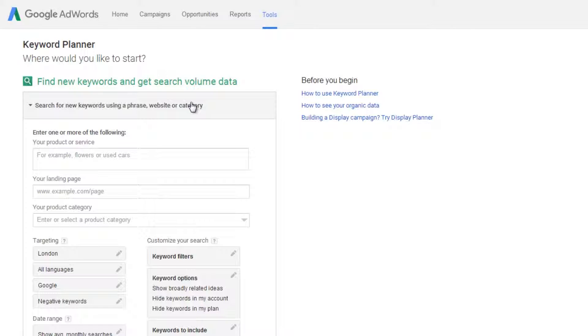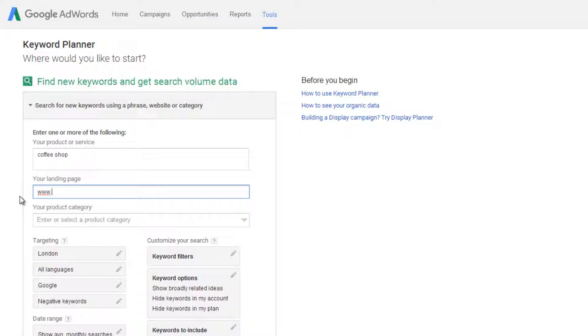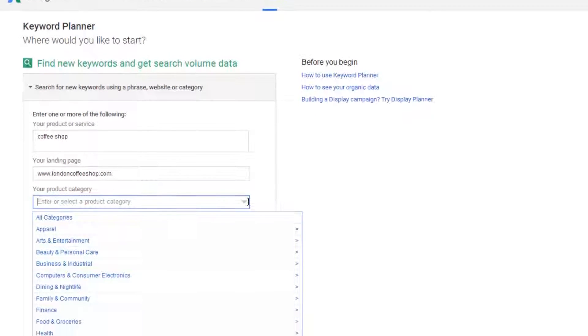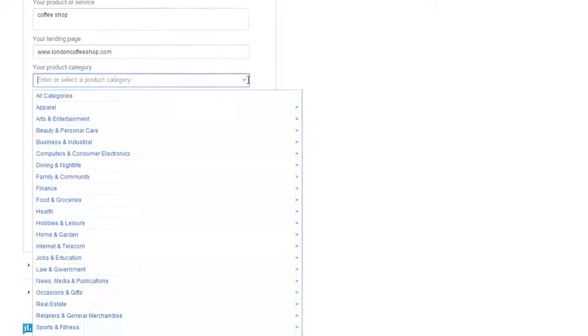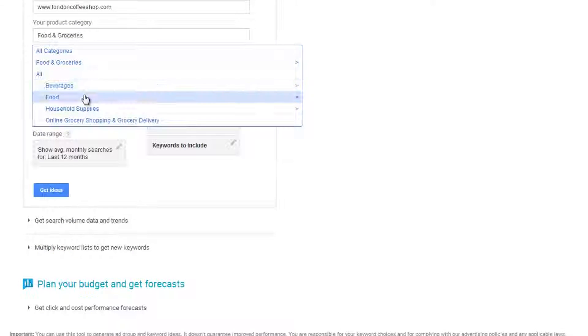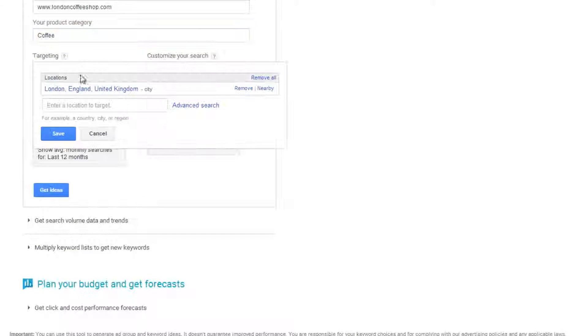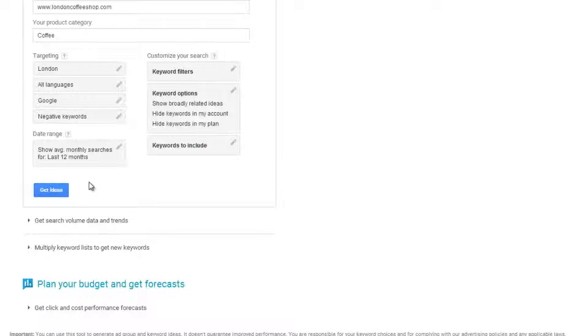First of all enter a single keyword phrase that describes your business. In this example I've used coffee shop. Next if you already have a website type your homepage URL in here. Don't worry if you don't already have one. Then choose a category that your business falls into from the list below. Finally choose the location where your business is. Then click get ideas.